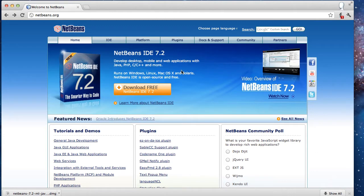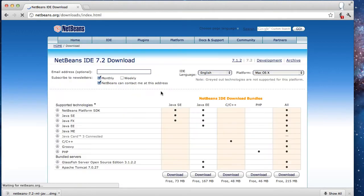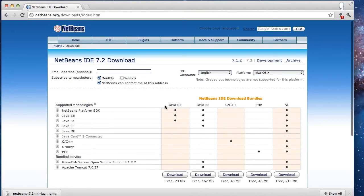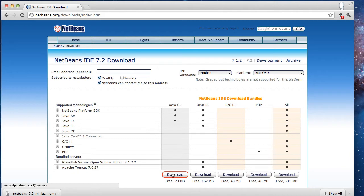Go to netbeans.org. As you get there, click the download button and select the Java SE version. There are other versions that contain more features, but we will only be using the Java SE version. Click download.